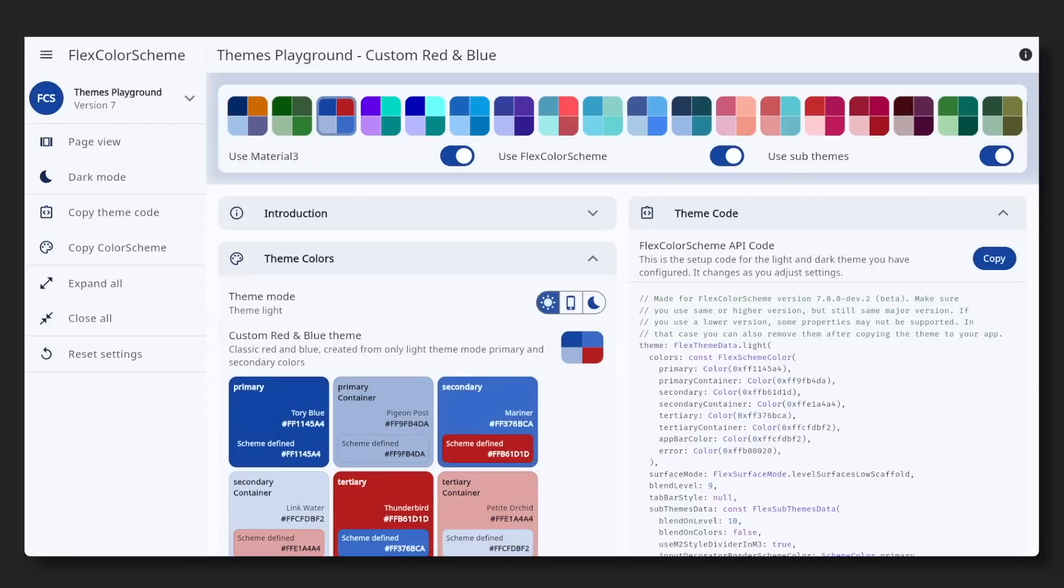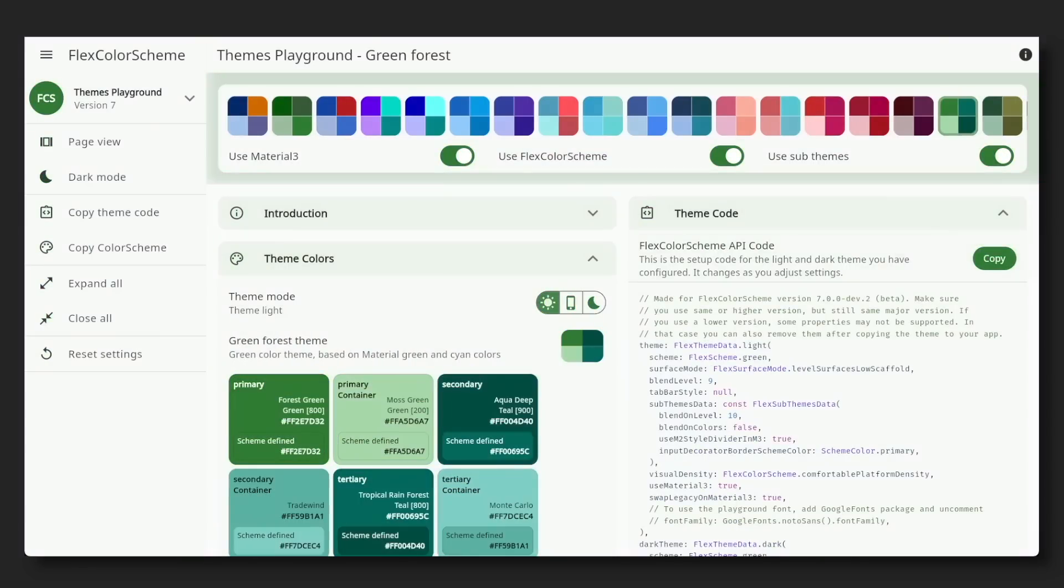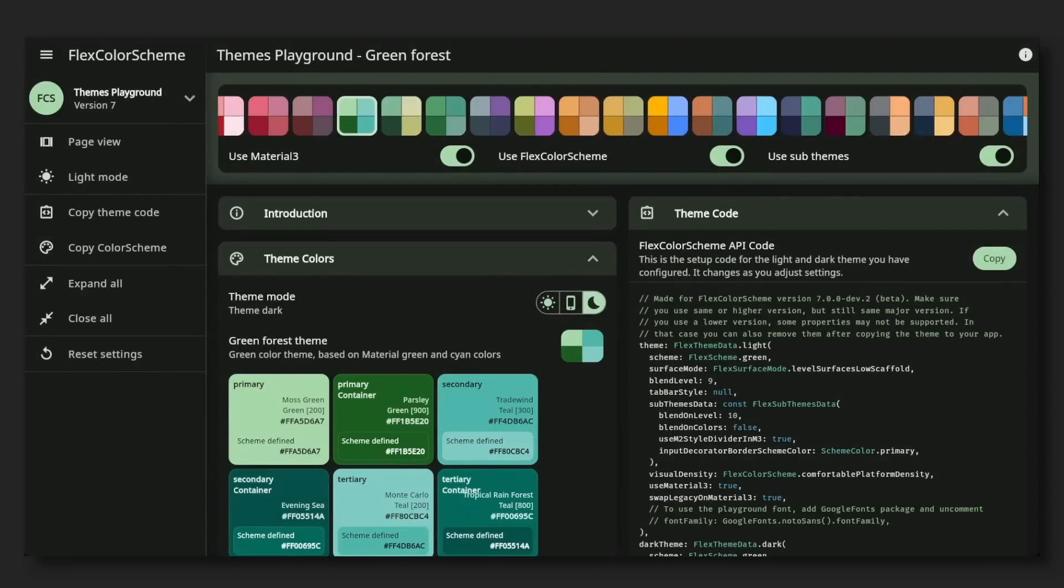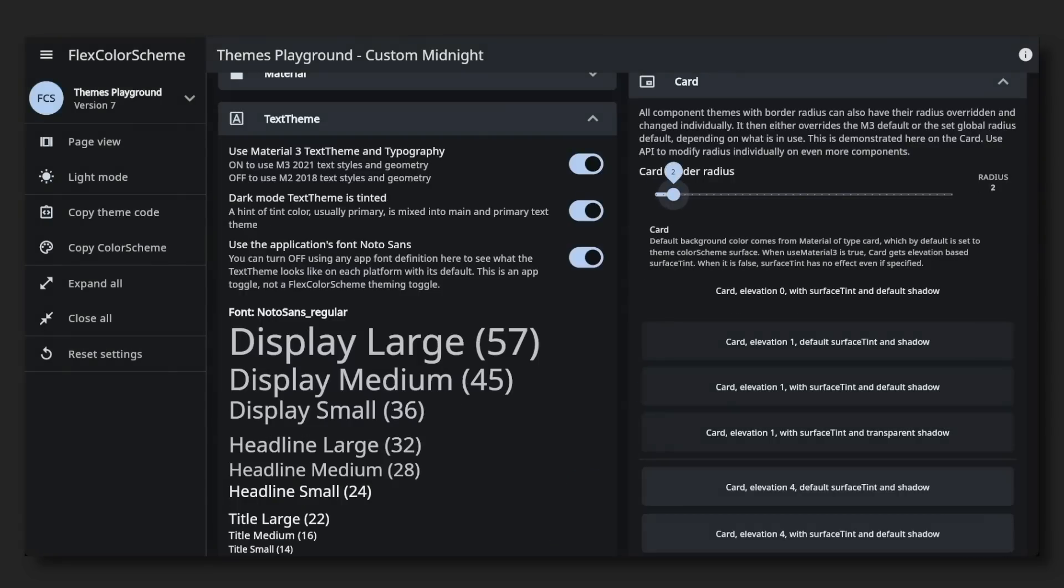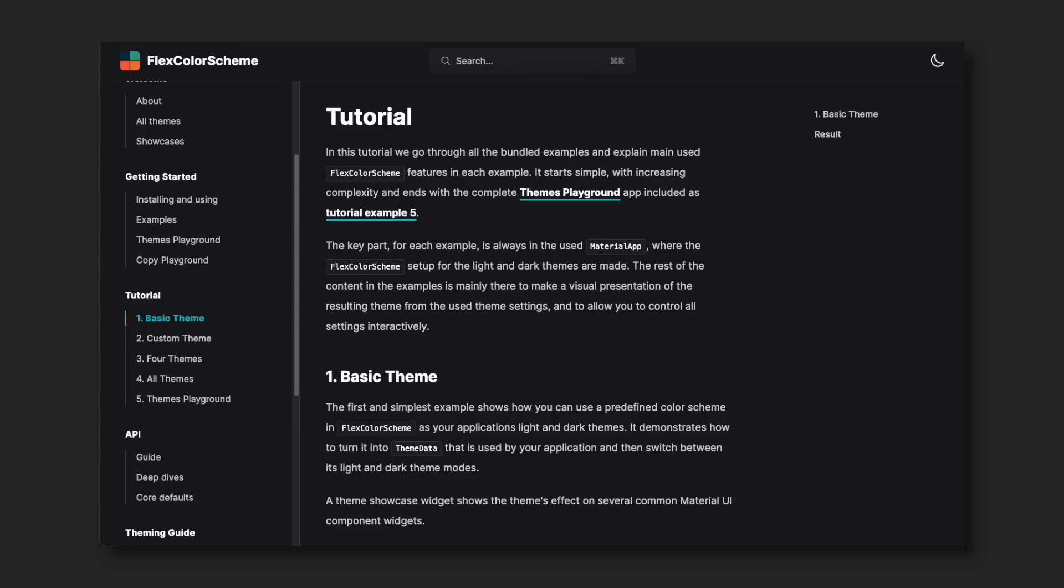It comes with over 50 pre-built themes that you can easily customize, and there's a Playground web app for you to test it out and ensure everything is to your liking. I love how you're able to customize widgets and copy the theme code directly into your app. Be sure to check out the documentation for tutorials.